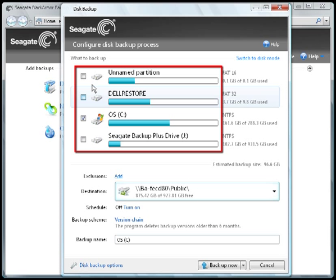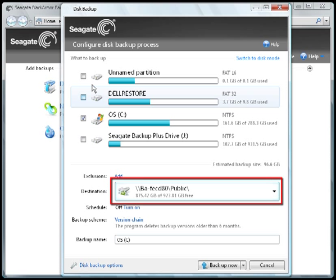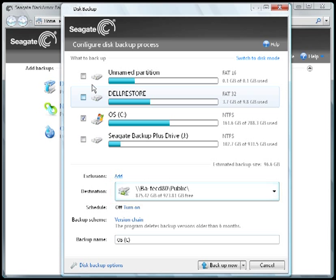The Disk Backup page displays a list of all the drives and their partitions that are connected to your computer system, as well as a list of destination drives. The first step is to select the drive partitions you'd like to backup by putting a checkmark in the corresponding checkbox.